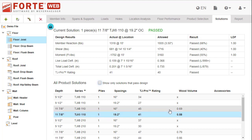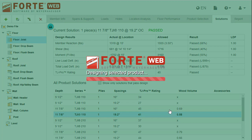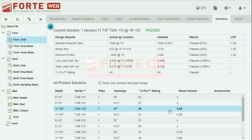Selecting a different solution in the list updates the current solution grid above with that product's design results.